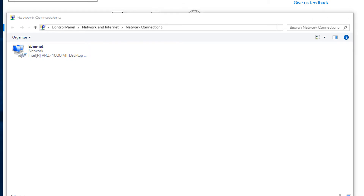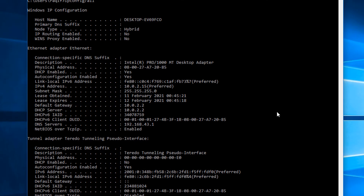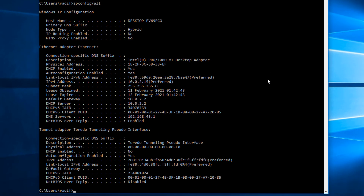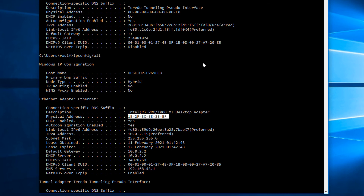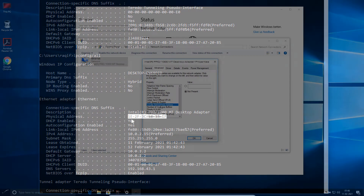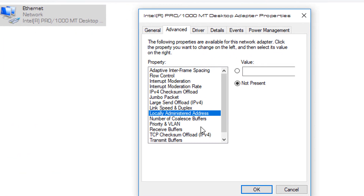Click OK twice and the adapter will identify and come back up. Back at the command prompt, running `ipconfig /all` confirms the MAC address has changed to 1e:2f:3c:5b:33 — earlier it was 08:00:27. Note that this method has a drawback: many users will not see the 'Locally Administered Address' option in the Advanced settings.